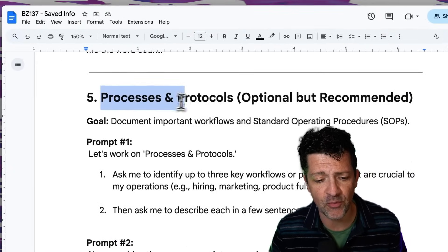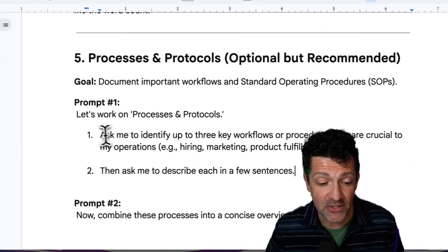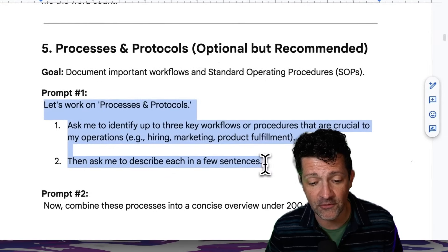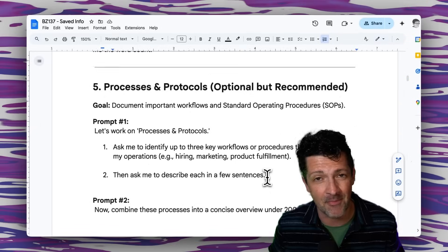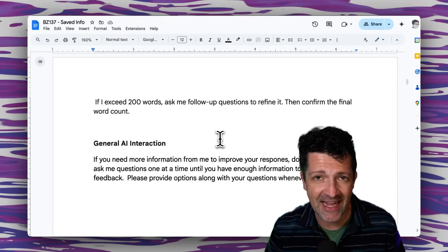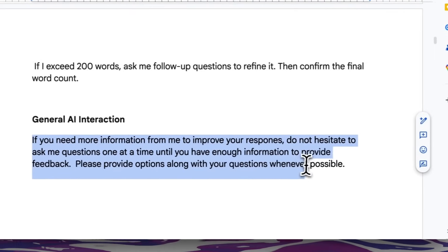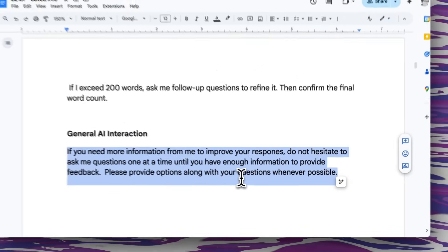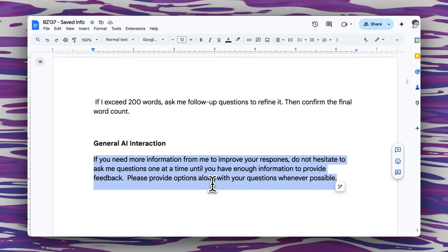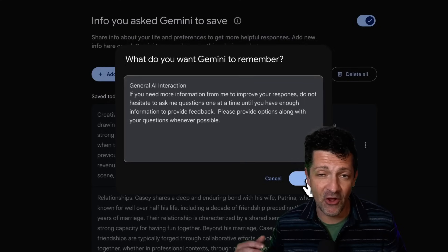Now I want to dive into this special section all related to processes and protocols. This is a really cool way where you can train the AI to react the way that you want it to. Here's one that I love about general AI interaction — it basically says: if you need more information from me to improve your responses, do not hesitate to ask me questions one at a time until you have enough information to provide feedback. Please provide options along with your questions whenever possible. This will stop it from giving you a laundry list of overwhelming questions. When it does ask questions, it'll give you options — is it A, B, C — so you can just say A is best, B is best, or tell it exactly what you need. This alone can save you so much time. Let's copy and paste this into the saved info now, and with that alone we've saved ourselves so many hours.